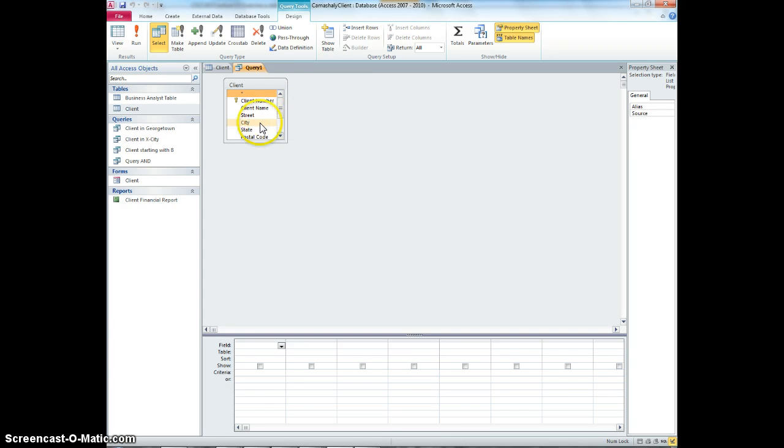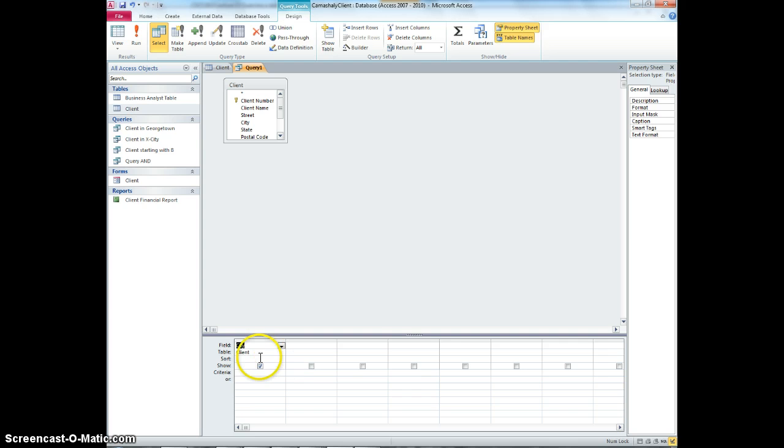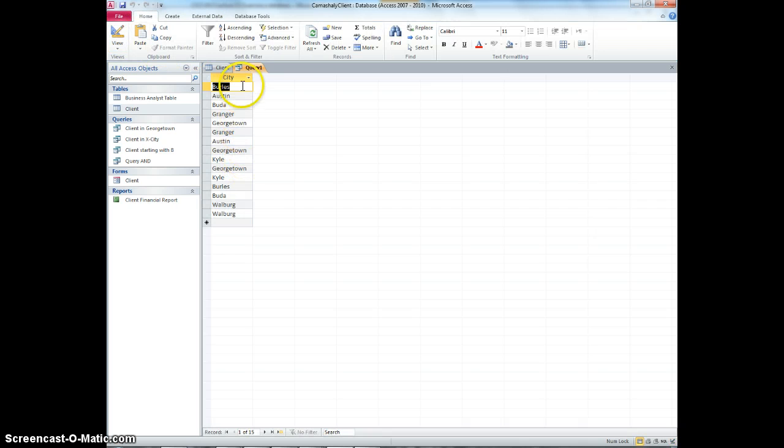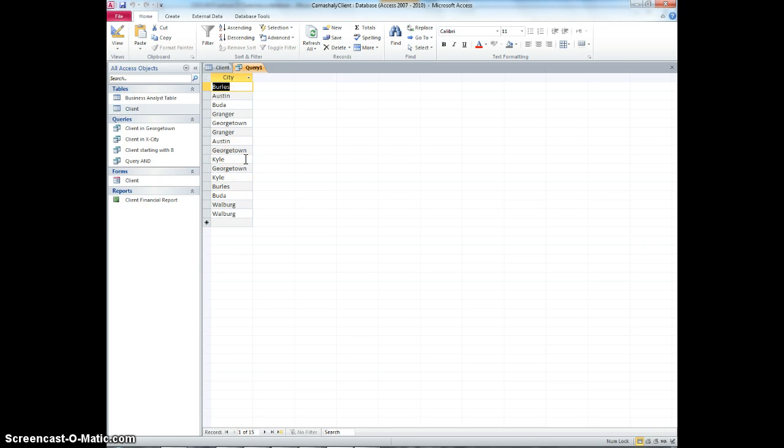And I would just select city. When we run this, we would see that we have duplicate copies of the list of cities here. Now, I wouldn't want duplicate copies because it's enough for me to know one of it.